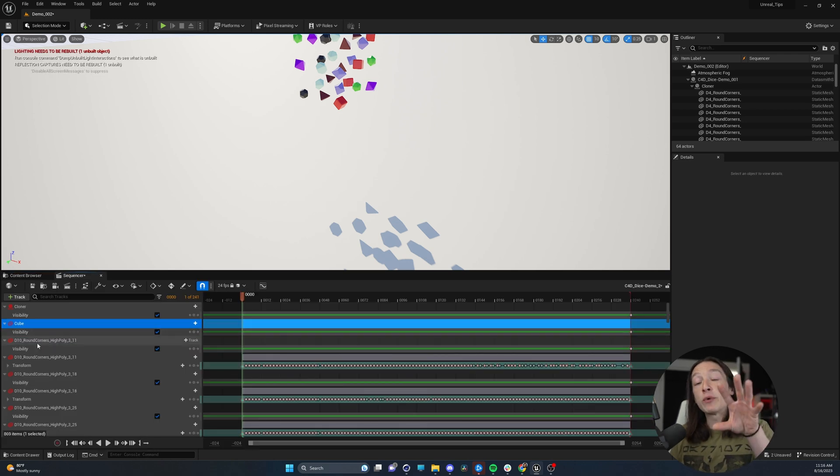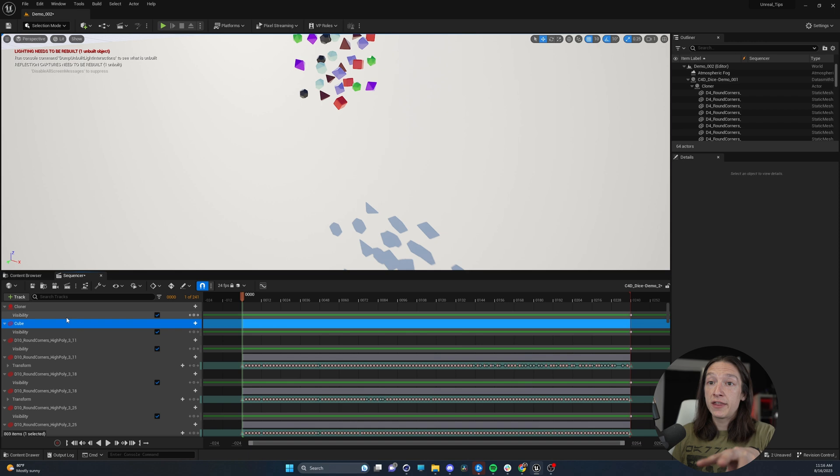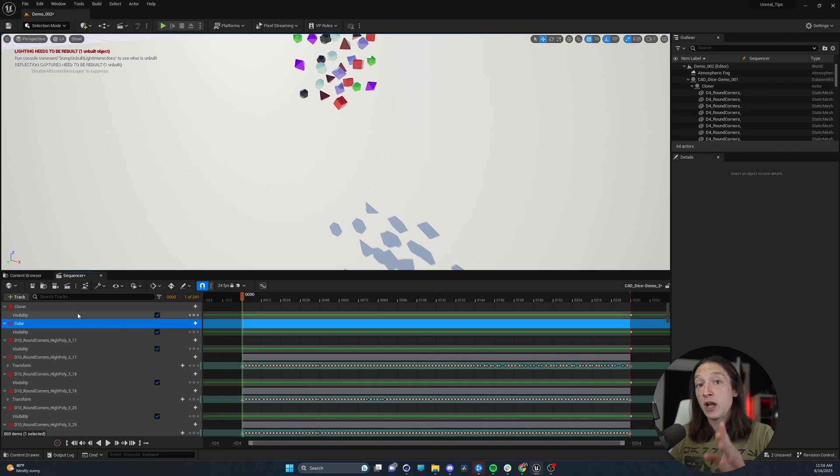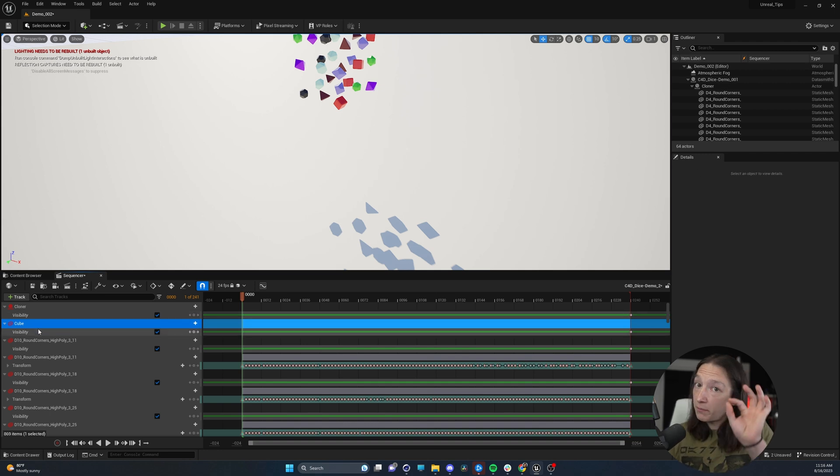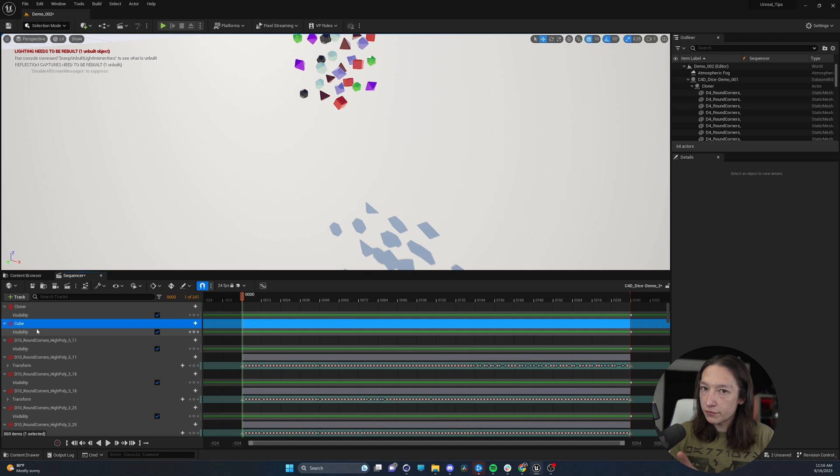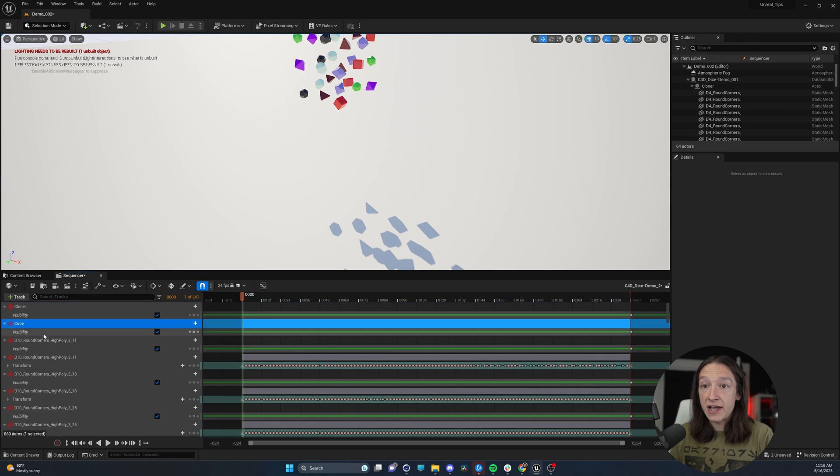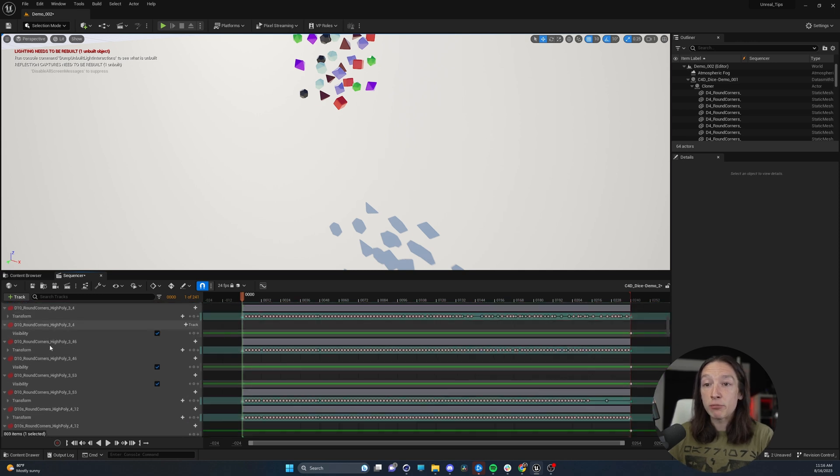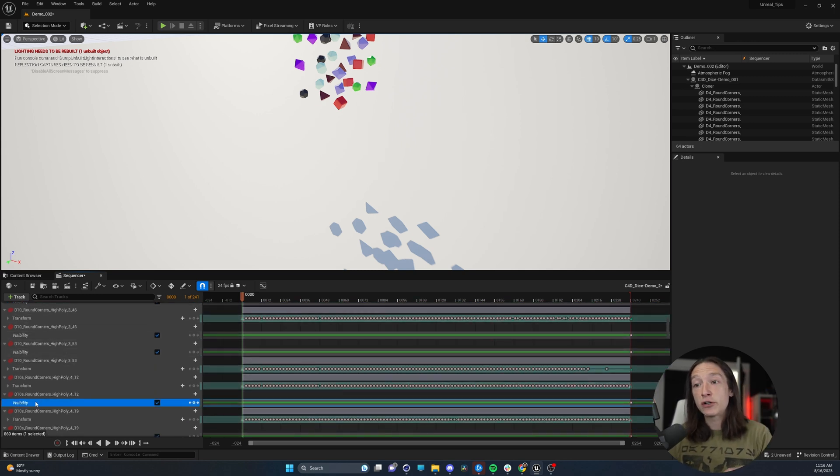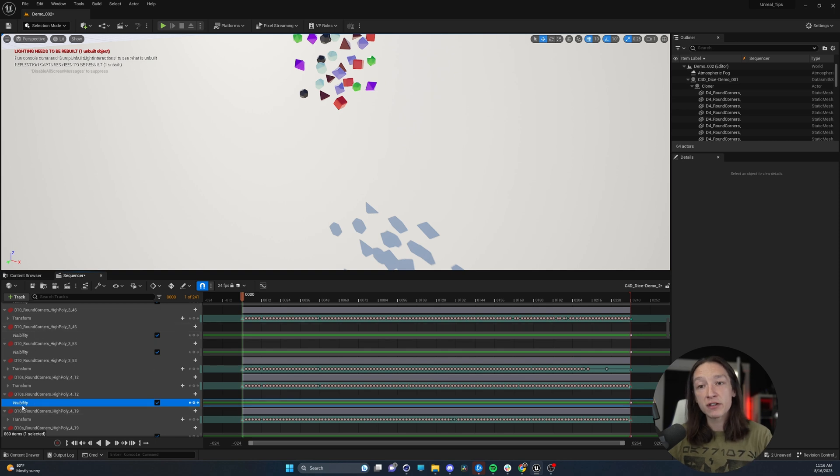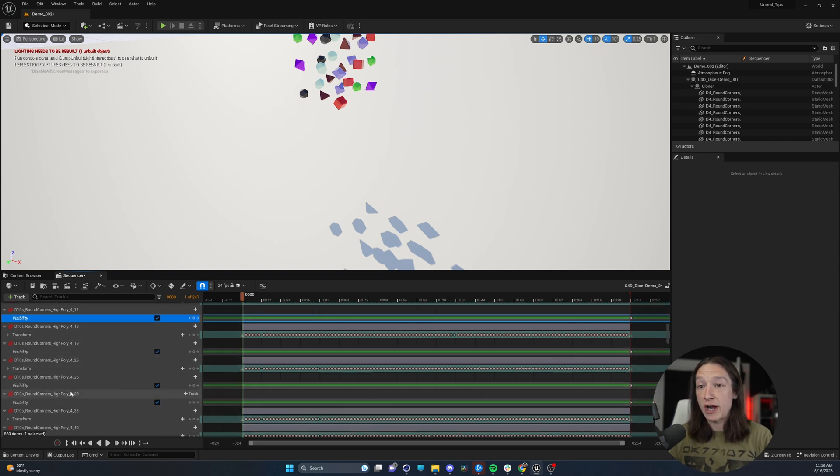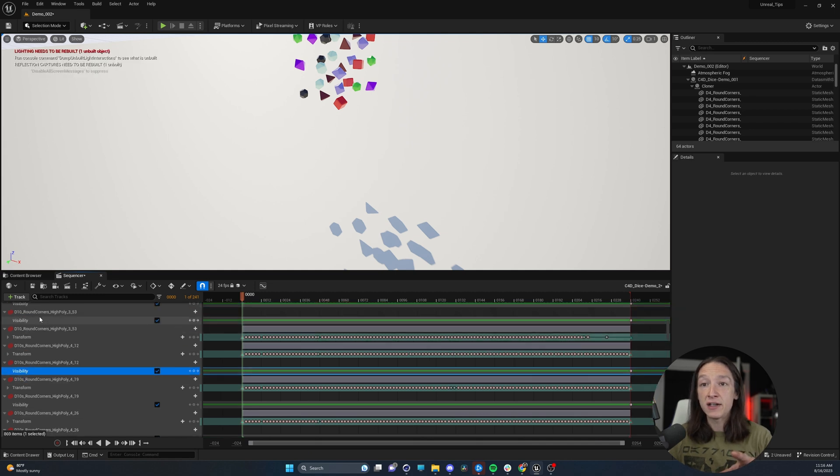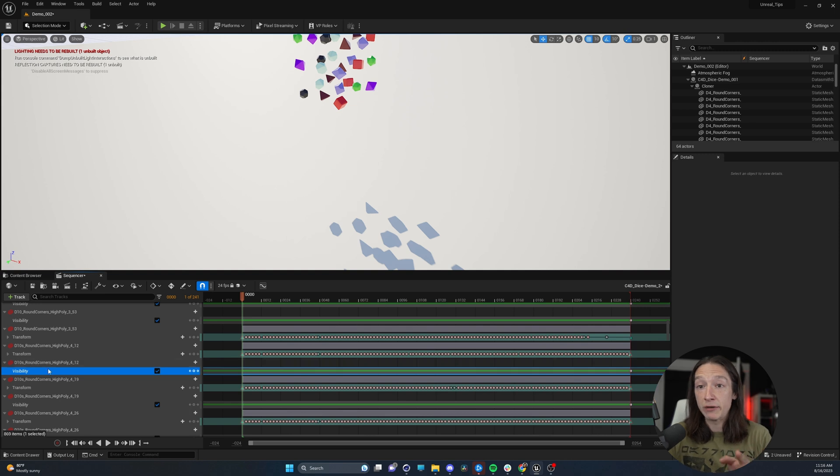Now, we need to make sure that all of the objects inside our sequencer are named correctly to the objects in the outliner. Now, I will address a little bit of a bug slash weird workflow thing when it comes to using Cinema 4D Cineware files. Whenever you import an animation from Cinema 4D into Unreal, it creates multiple objects with a visibility track and your animation track. So we have to go through and delete anything that is duplicate that does not have the information that we want.